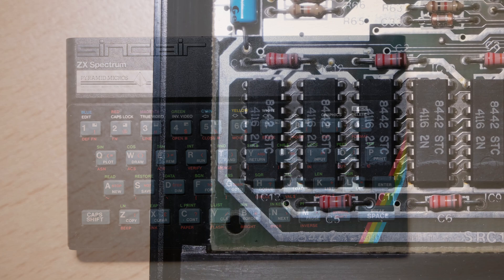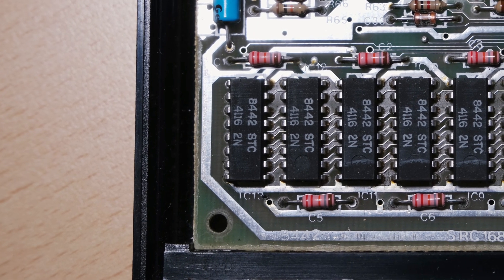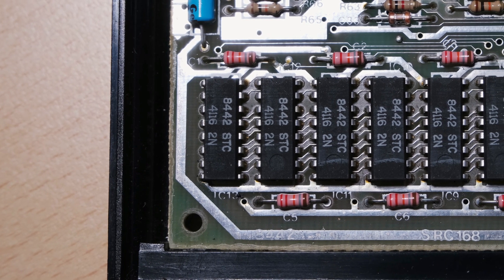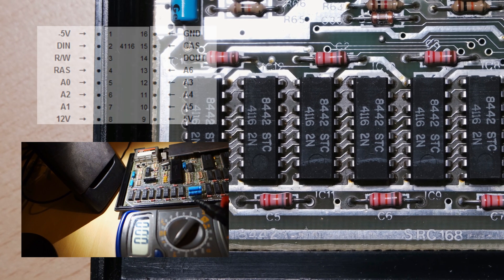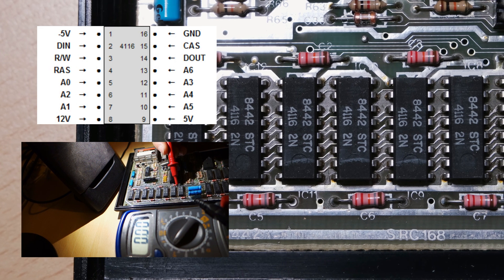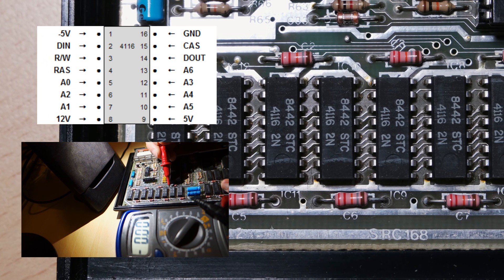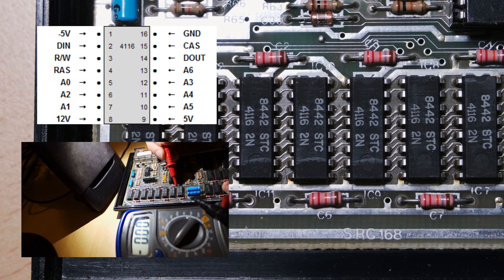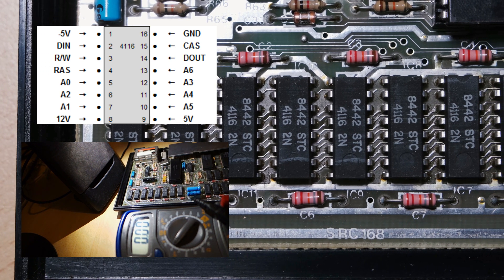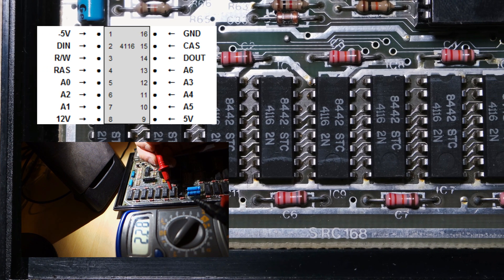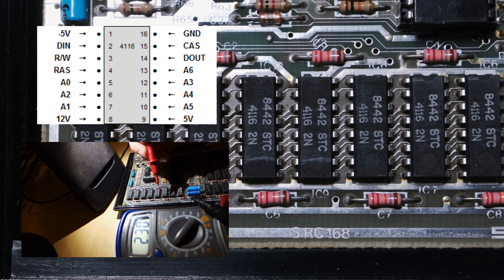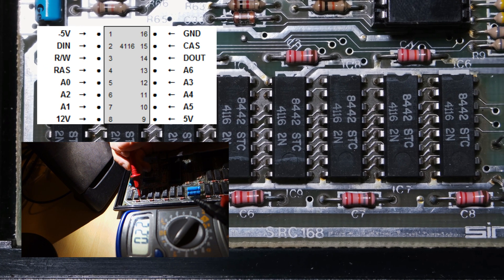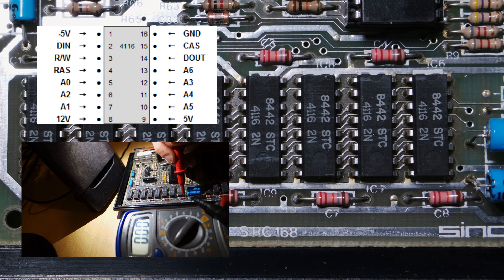There are two banks of usable memory in the 48k. The base, or lower 16k, and the upper 32k. These two banks use different chips that require different supply voltages, so it's important to check them all. The 4116 chips that make up the lower bank require 3 different supply voltages: plus 5 volts, minus 5 volts, and plus 12 volts. The upper bank's 4532 chips only take plus 5 volts.